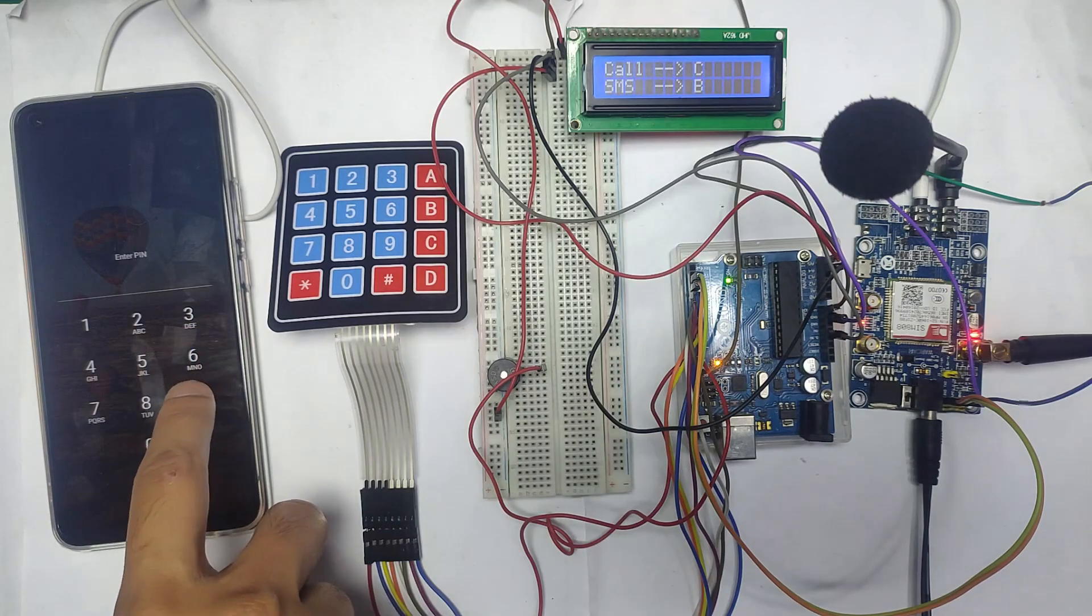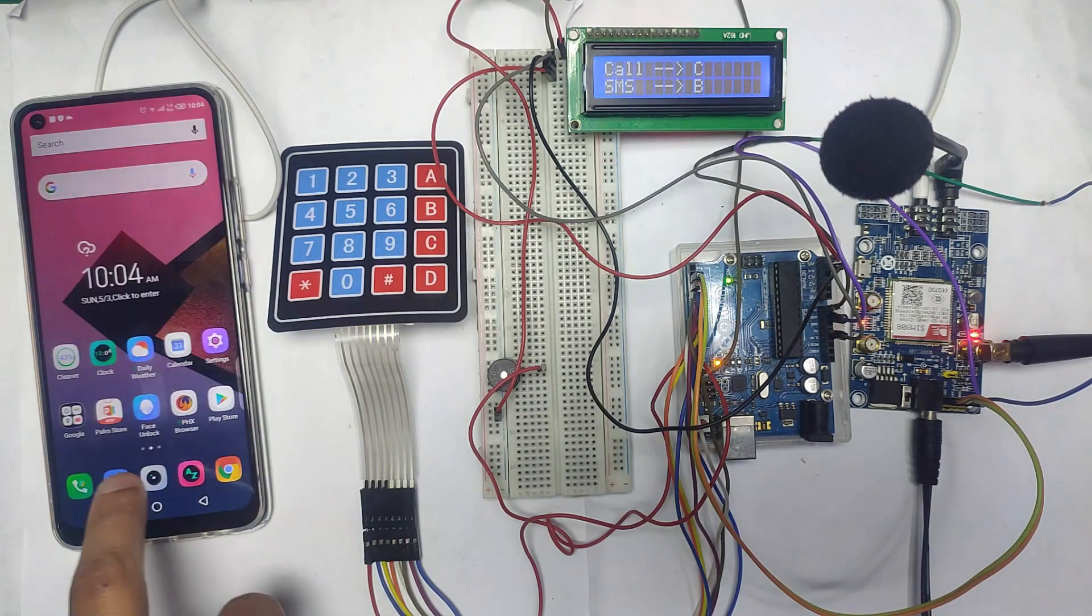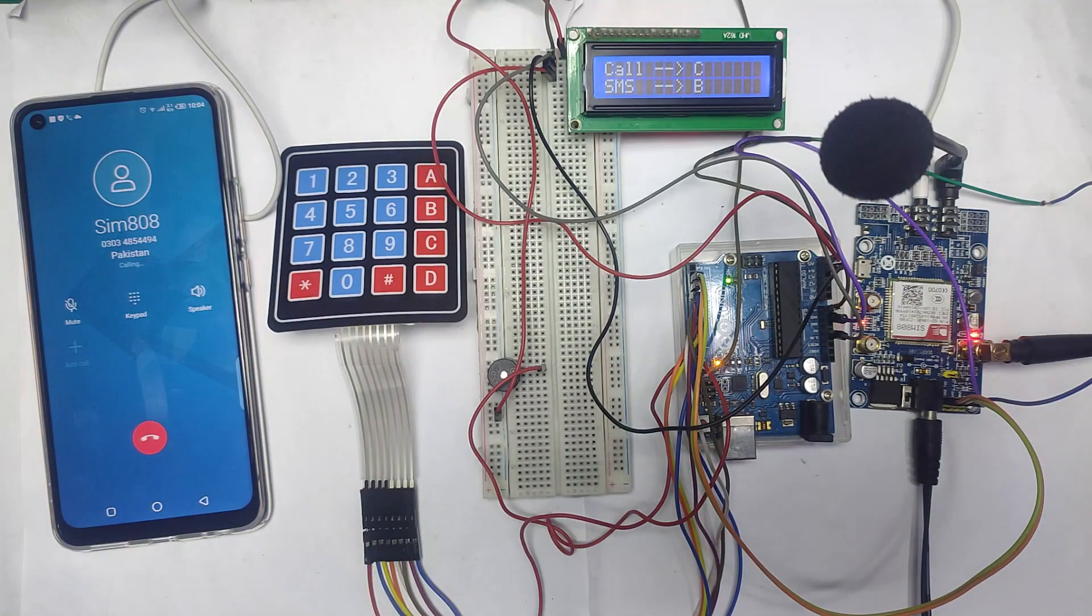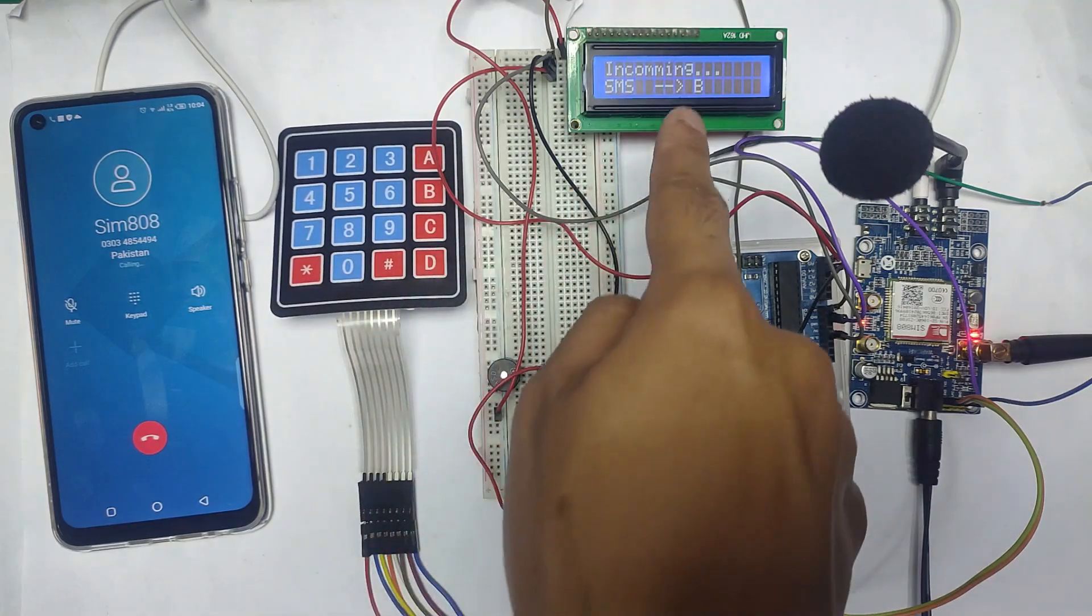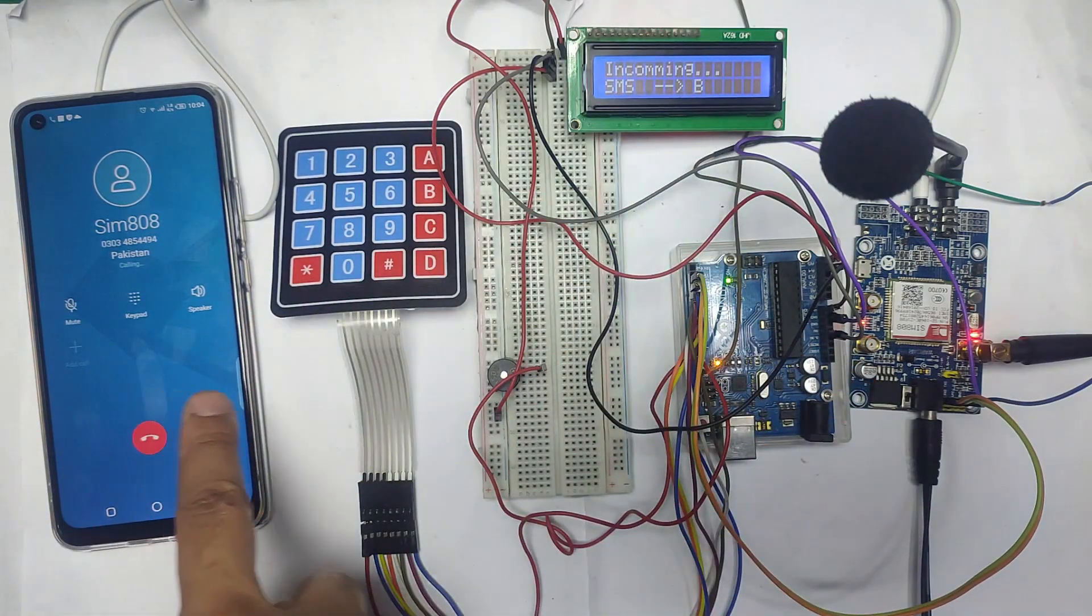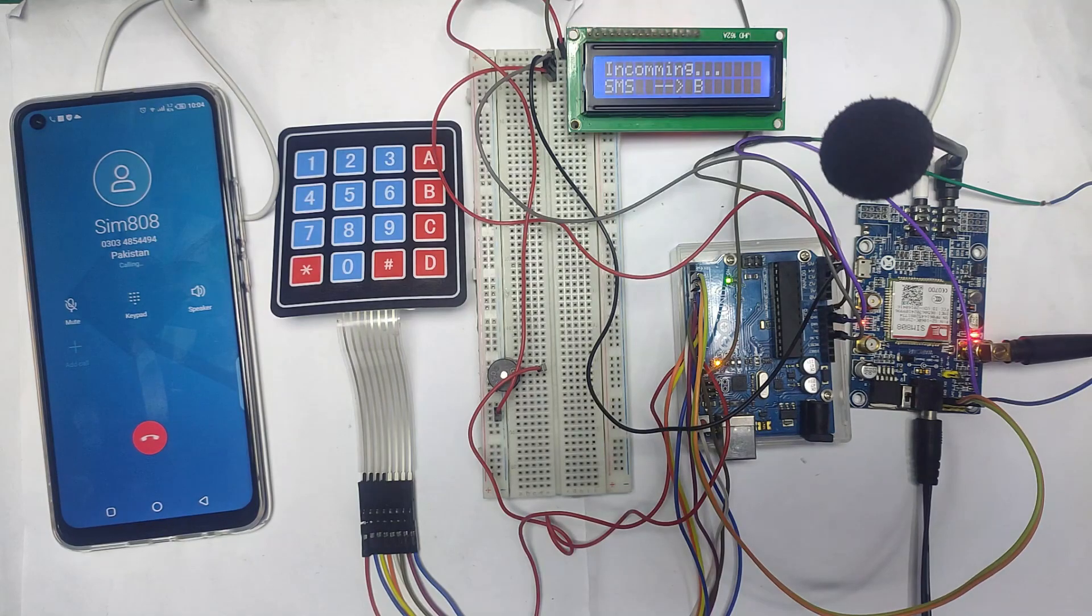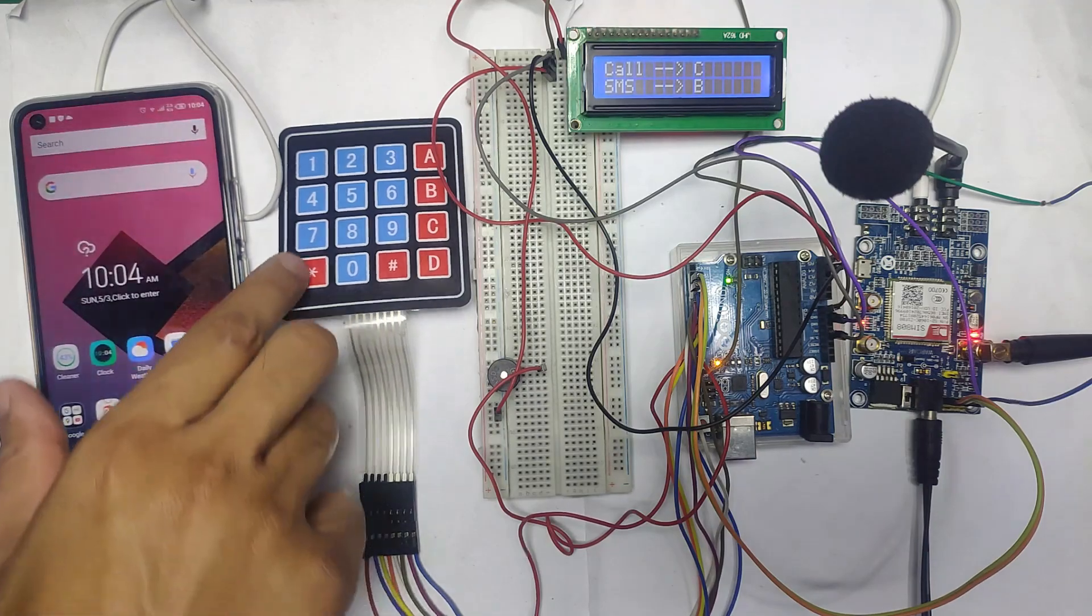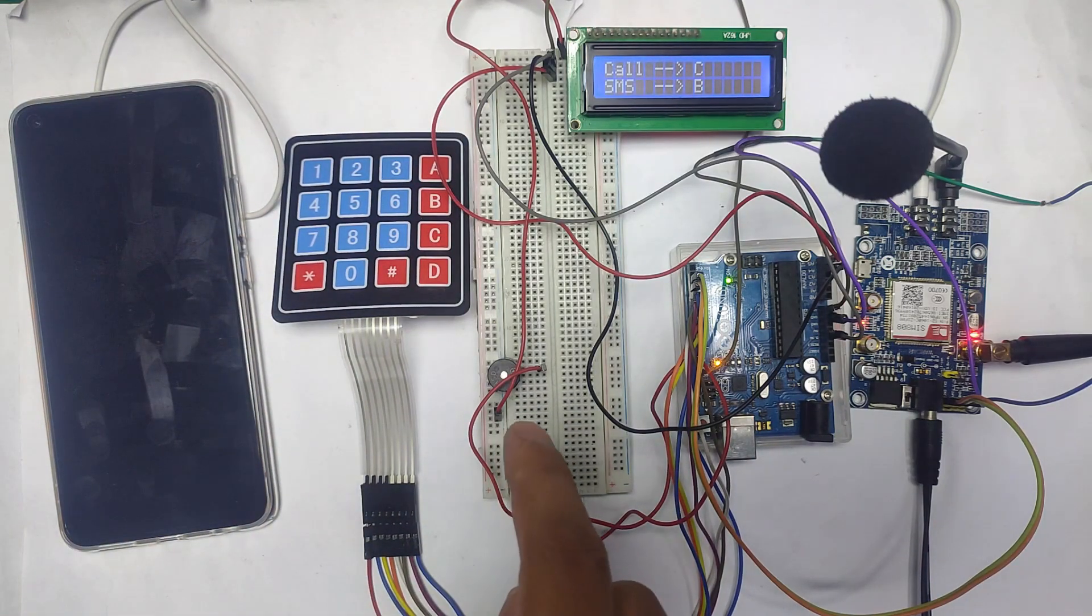So let's test the callback function. I'm going to call the SIM808 module. You can see that the buzzer is working with this Arduino, so both communication is working fine. Let's move to the SMS feature of this project.